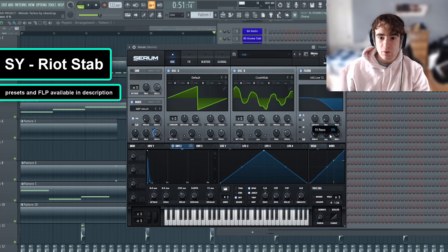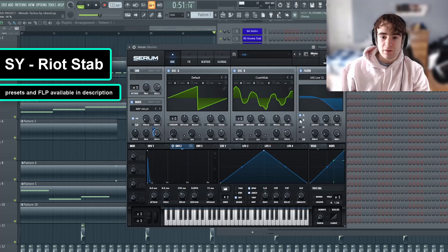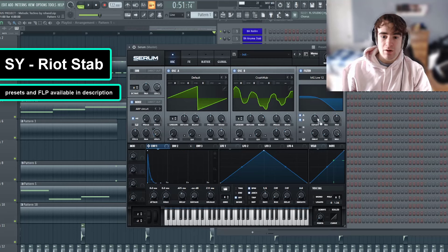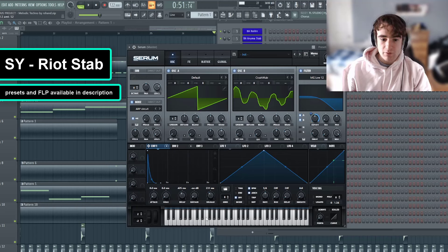So now let's get an MG low 12 filter going. We're just going to turn the resonance down and the drive up. Oscillators A and B are going to be routed here, but we're going to leave the noise oscillator alone because we want that high end from the white noise. Now I'm just going to route envelope one to our filter cutoff — shift alt click. I think right here should be good.